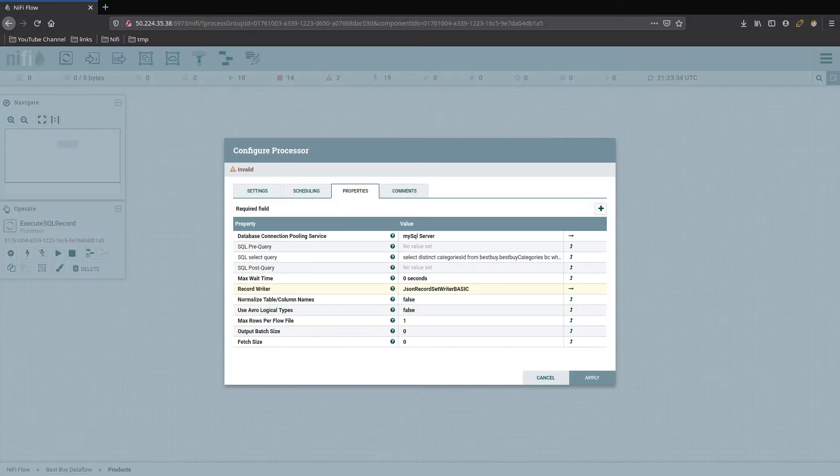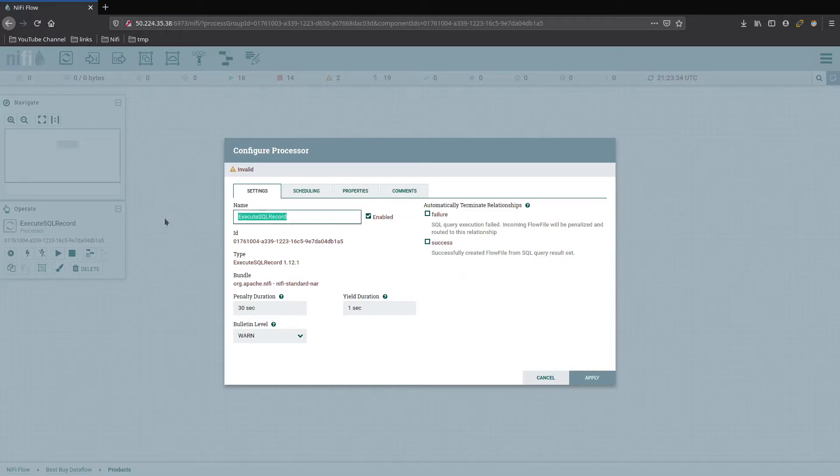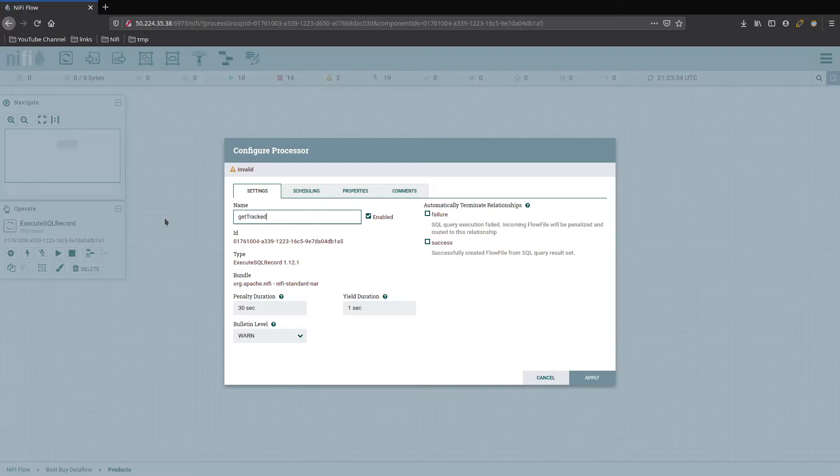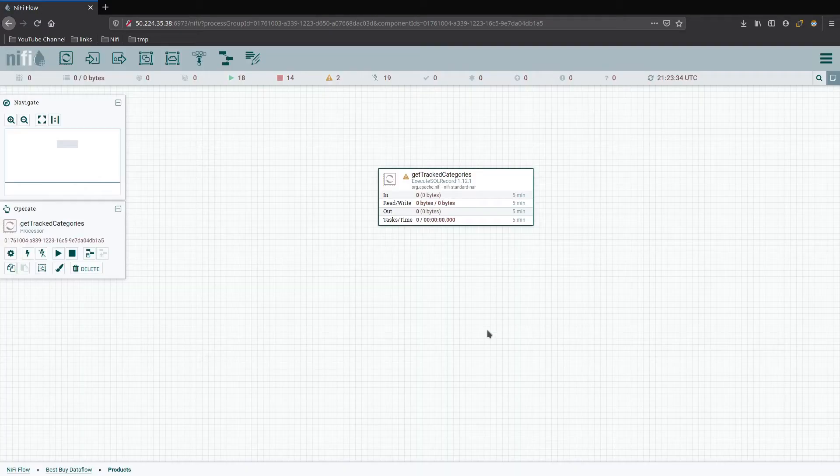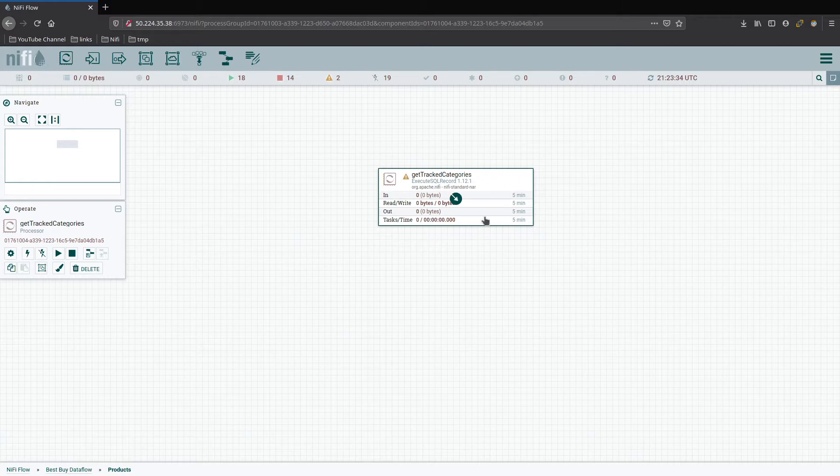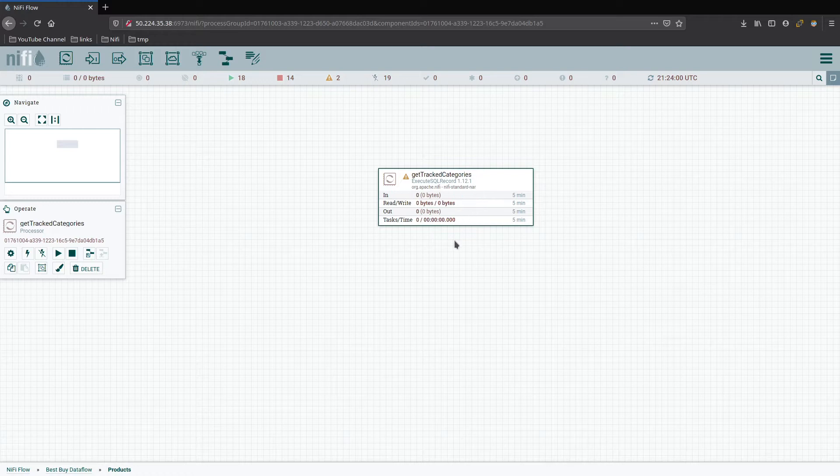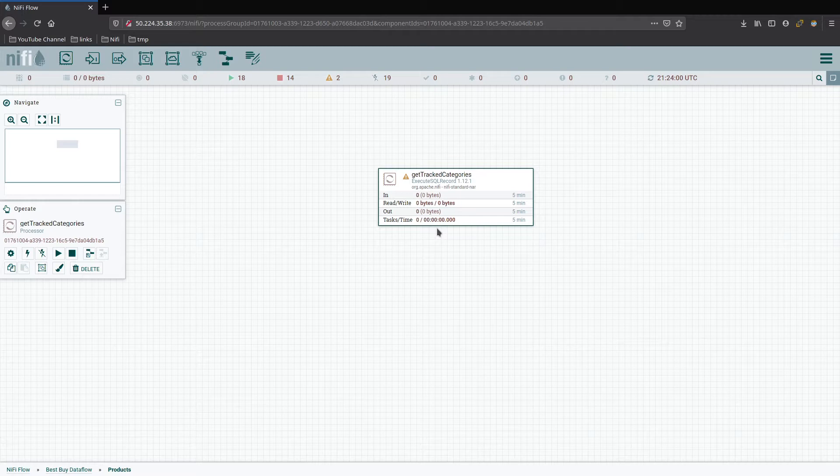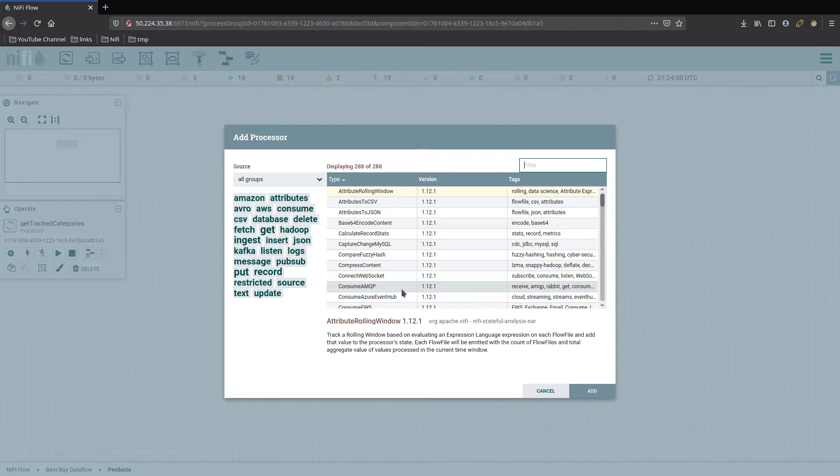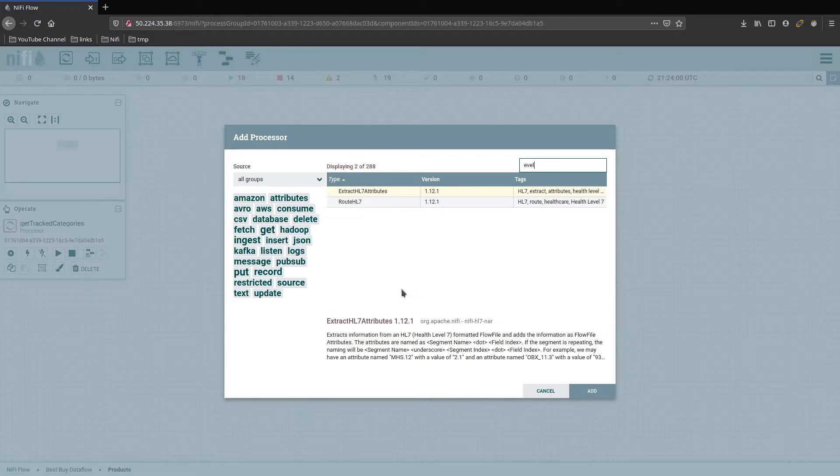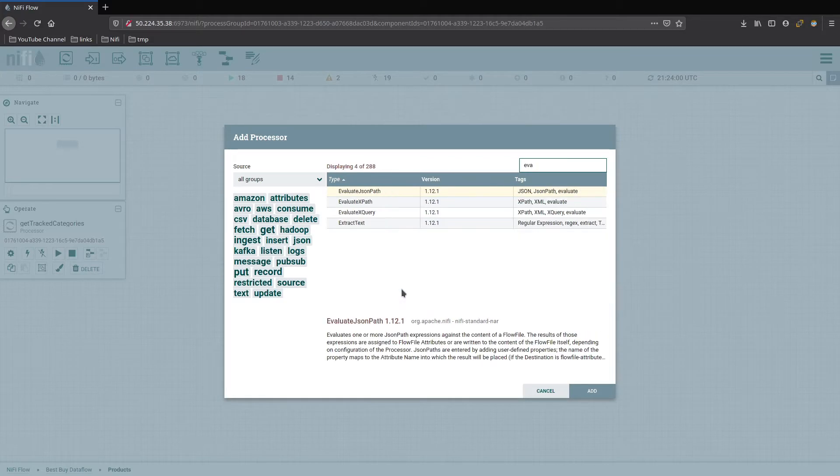We'll go back into our data flow and back to the products. This is going to be our get tracked categories processor. Scheduling is good, we should be fine. Now the next thing I want to do is when this comes in, I want to evaluate on the JSON responses we have and convert the category ID into an attribute so we can pass it into the API. So we know we're going to be going to evaluate JSON path.